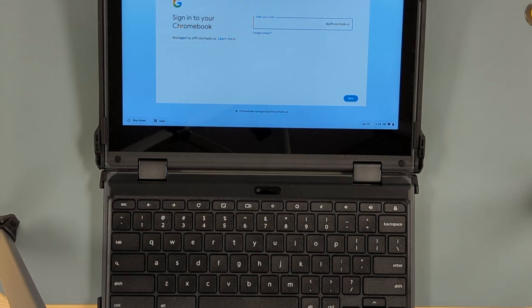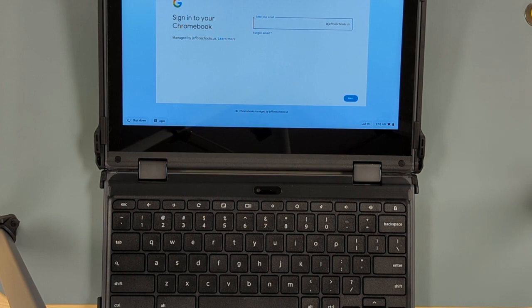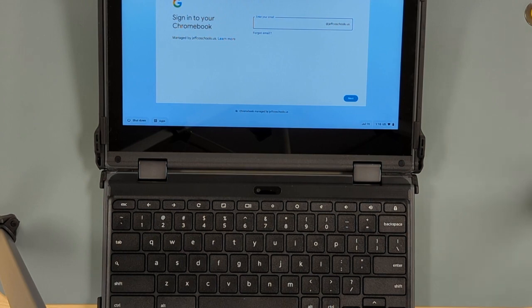In this video I'm going to show you how to reset and re-enroll your Jeffco provided Chromebook. If you are doing this at home you will need to know your Wi-Fi name and password to get onto your Wi-Fi network at home.